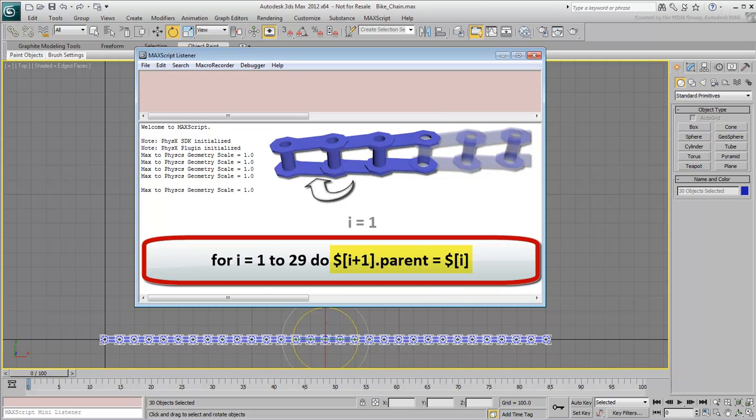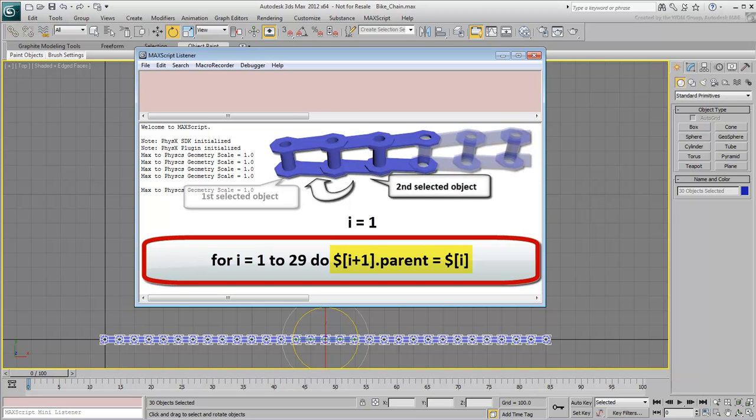When i equals 1, the parent of $[i+1], 1 plus 1 equals 2, making it the second selected object, is $[i] equals 1, the first selected object.